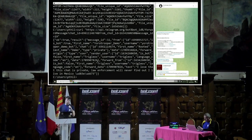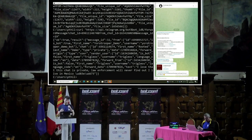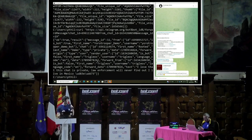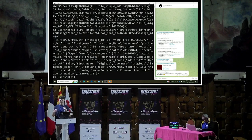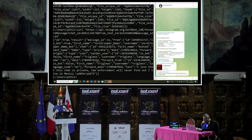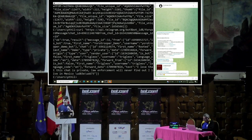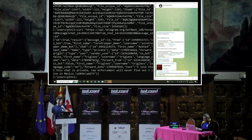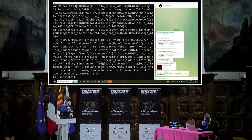We can establish a timeline of the infection this way. Every message sent in a Telegram chat with the bot is not actually private — if you have the bot ID, you can retrieve it. I think most threat actors don't know that yet, which is why they make these mistakes.